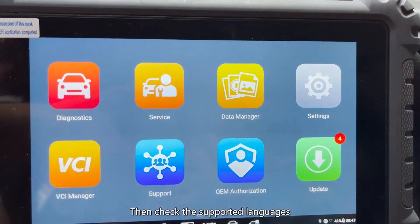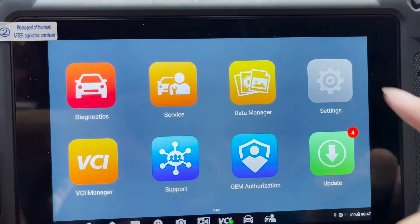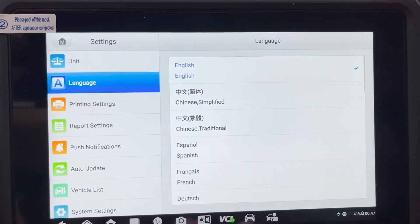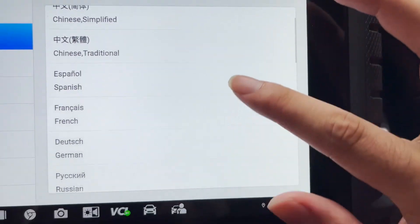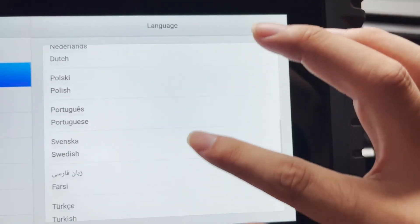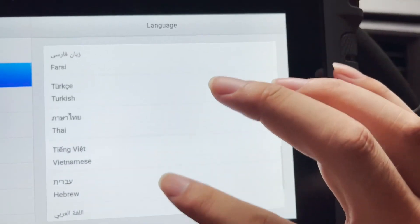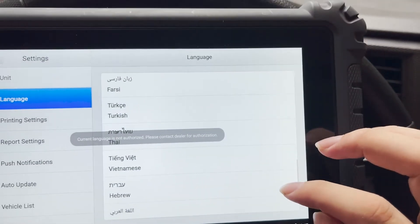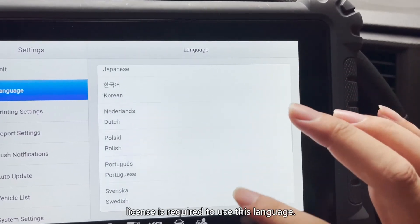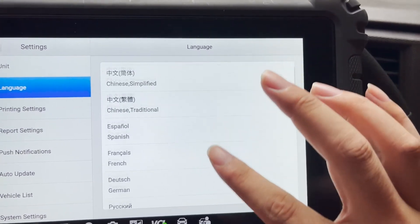Then check the supported languages in the main interface settings. This prompt means that a factory activation license is required to use this language.